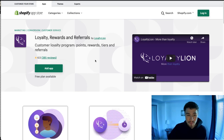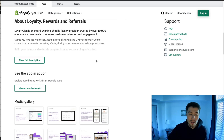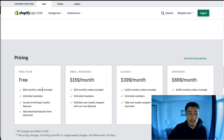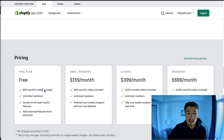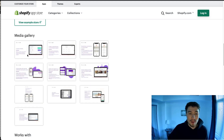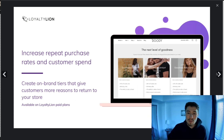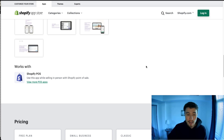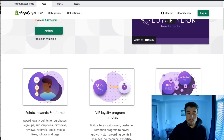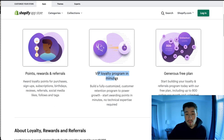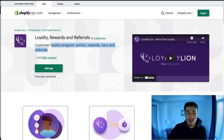Next we have Loyalty Programs, Rewards and Referrals, which has a generous free plan. It's not completely free but includes 800 monthly orders — a far cry from the 100 orders in other plans. Once you exceed that it does get quite expensive, which is likely why the free tier is so generous. The UI is clean, and they offer really good points rewards, referrals, and a VIP program.